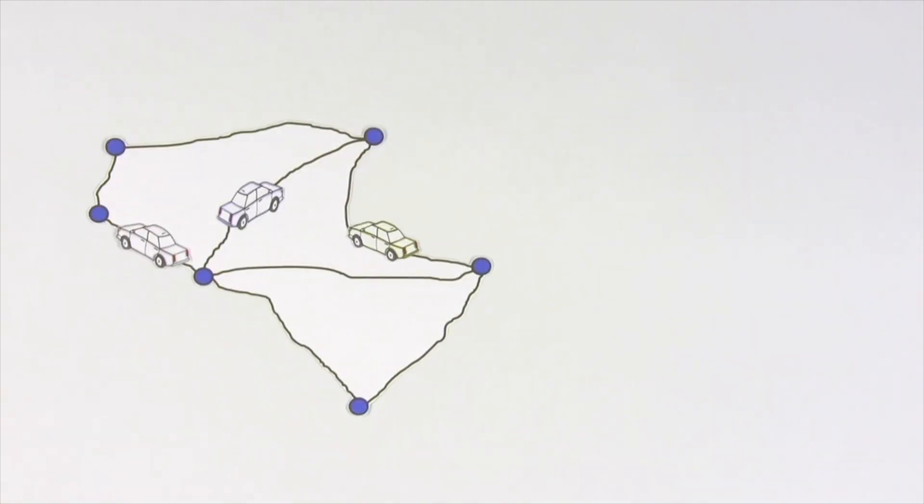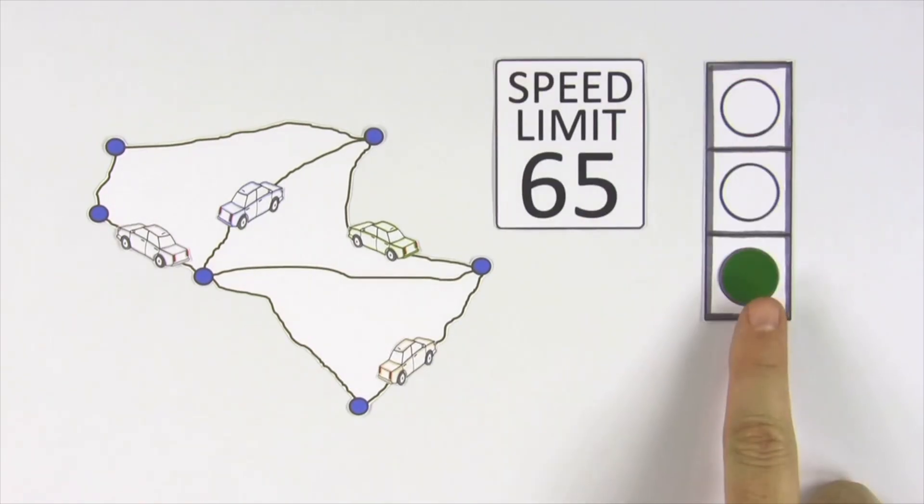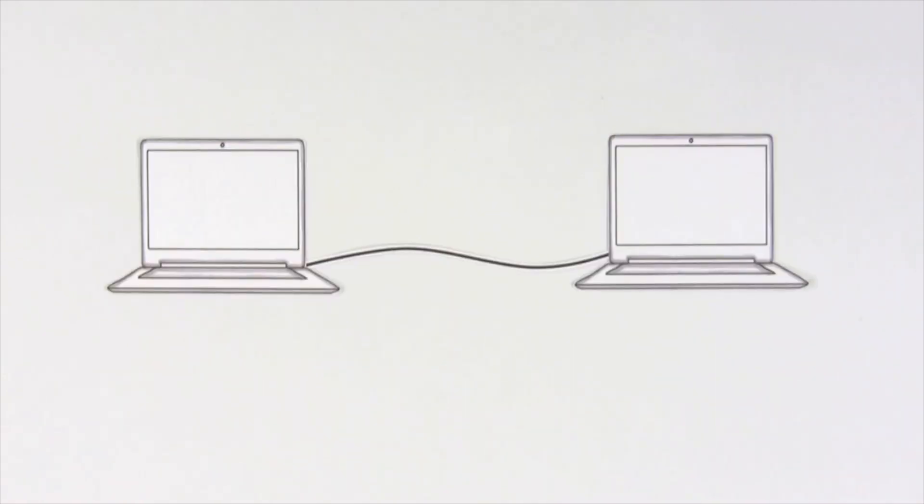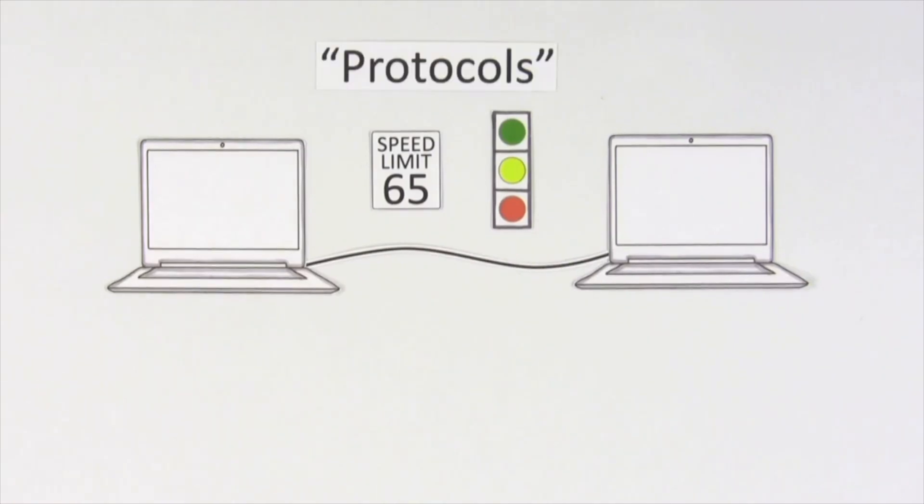Consider our street example. To keep traffic moving, everyone needs to obey the speed limit and go at green lights. In computer networks, the rules that help computers talk to each other are called protocols.